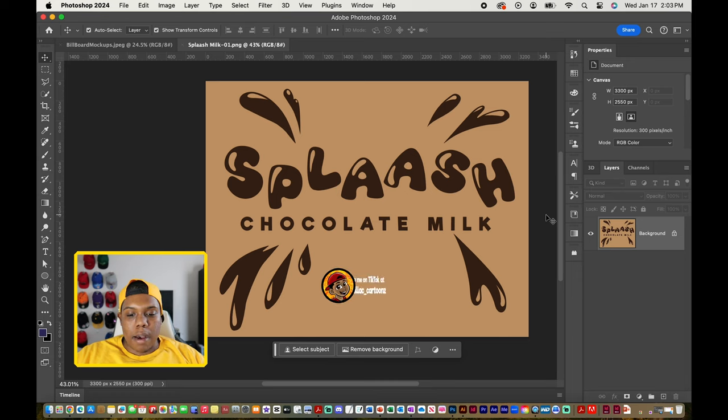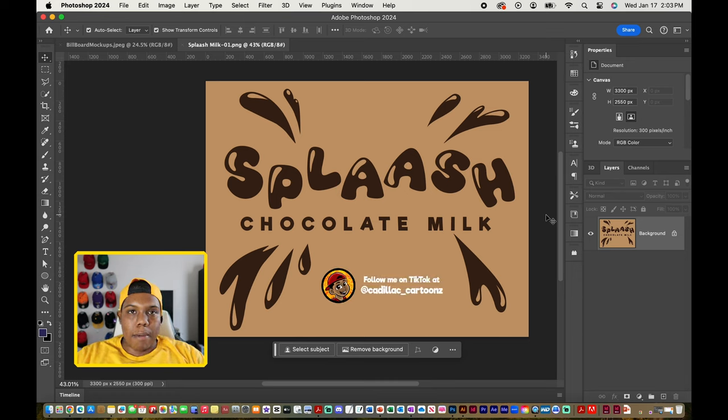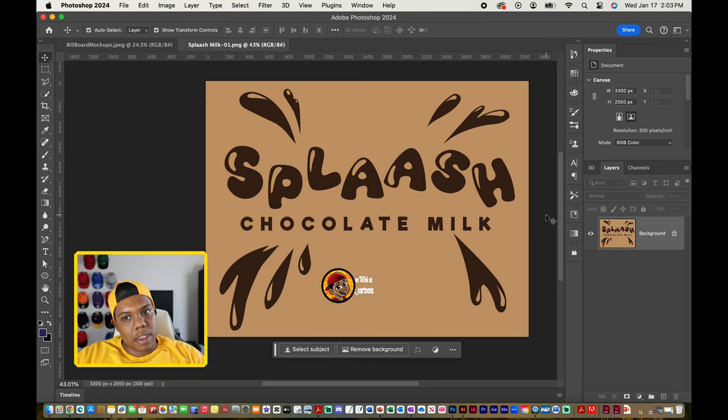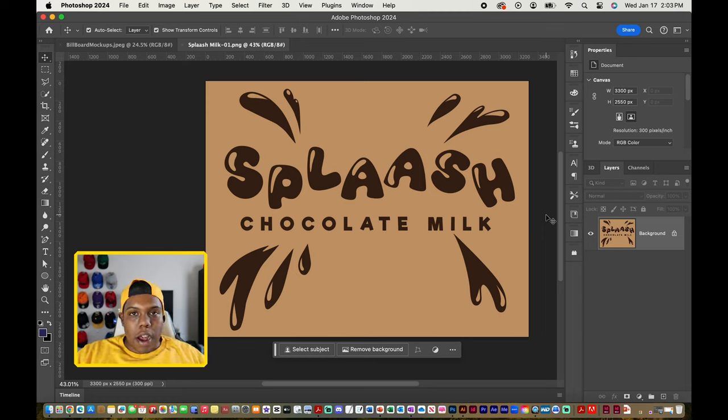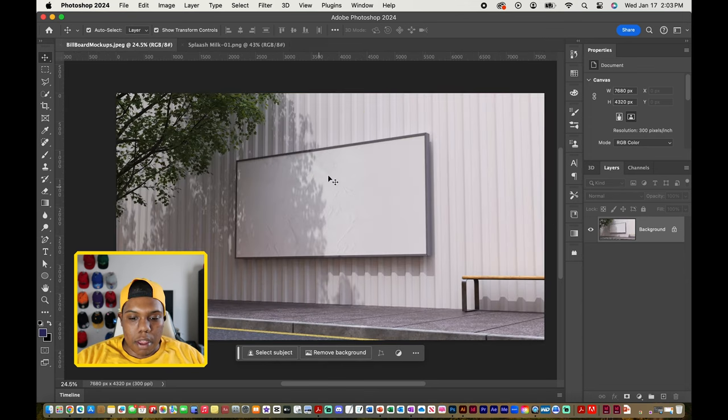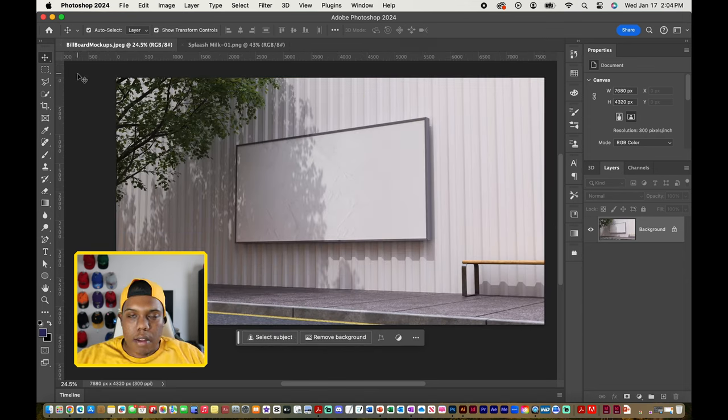I also have a design just like this for strawberry milk, white milk, fat-free skim milk and all that stuff. But today we're going to be using the chocolate milk design and we're going to put that onto this billboard. So let's get started.